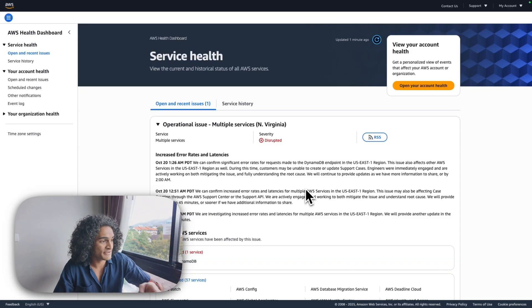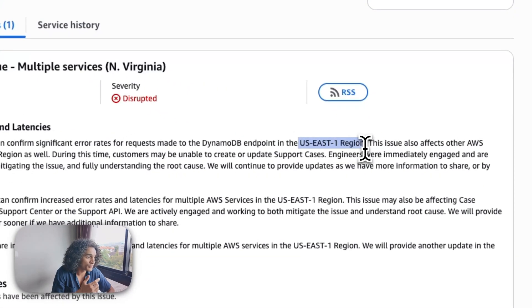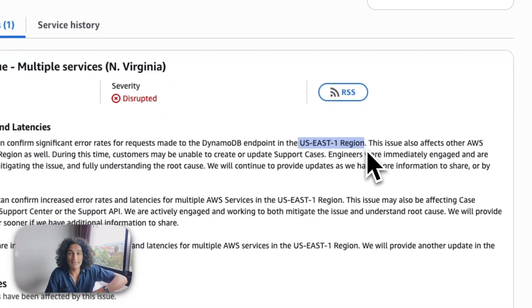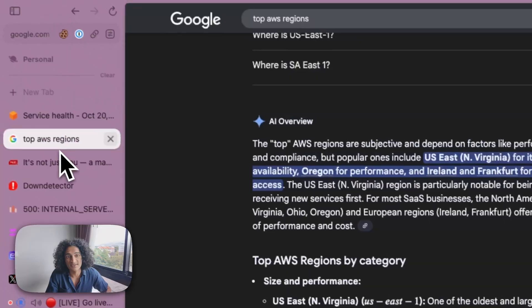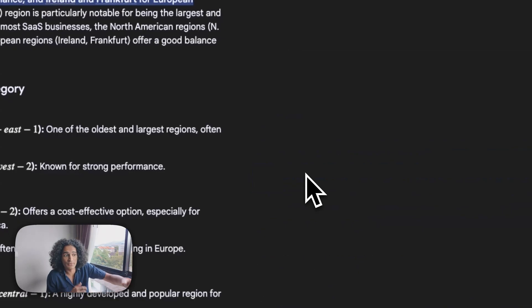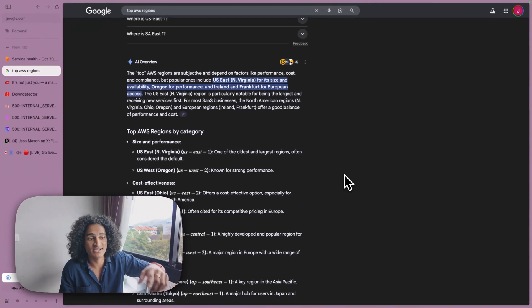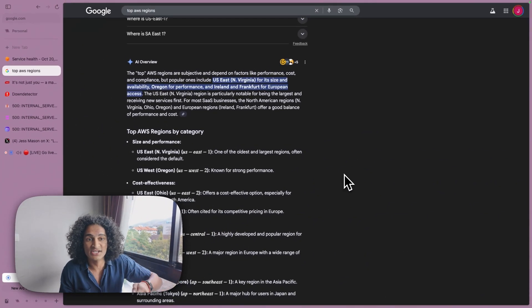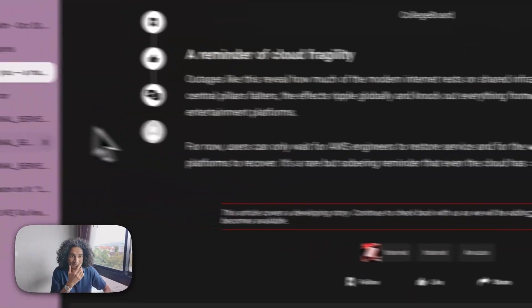The US East 1 region had a massive outage and that is the top region for AWS. If you see here the top regions, one of the oldest and largest regions, a lot of sites rely on this and it went down.